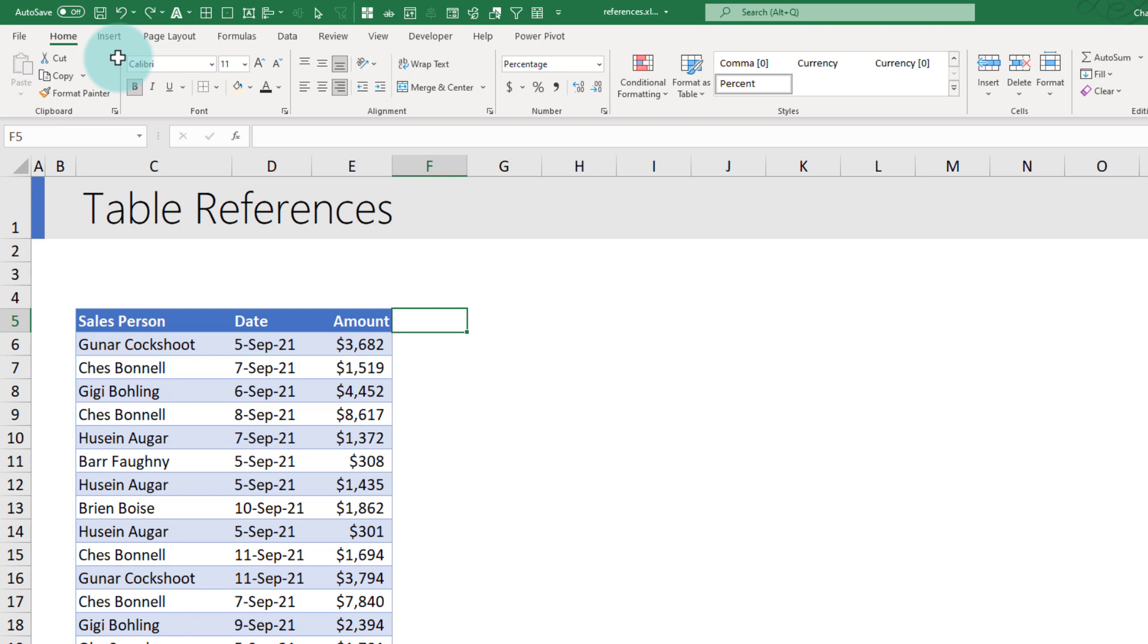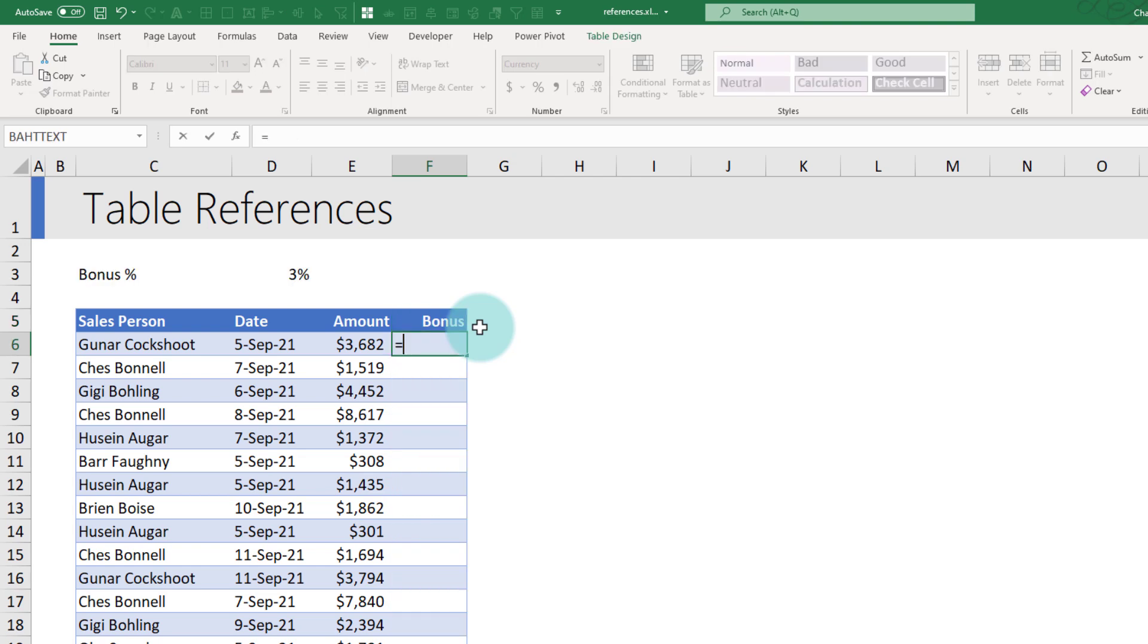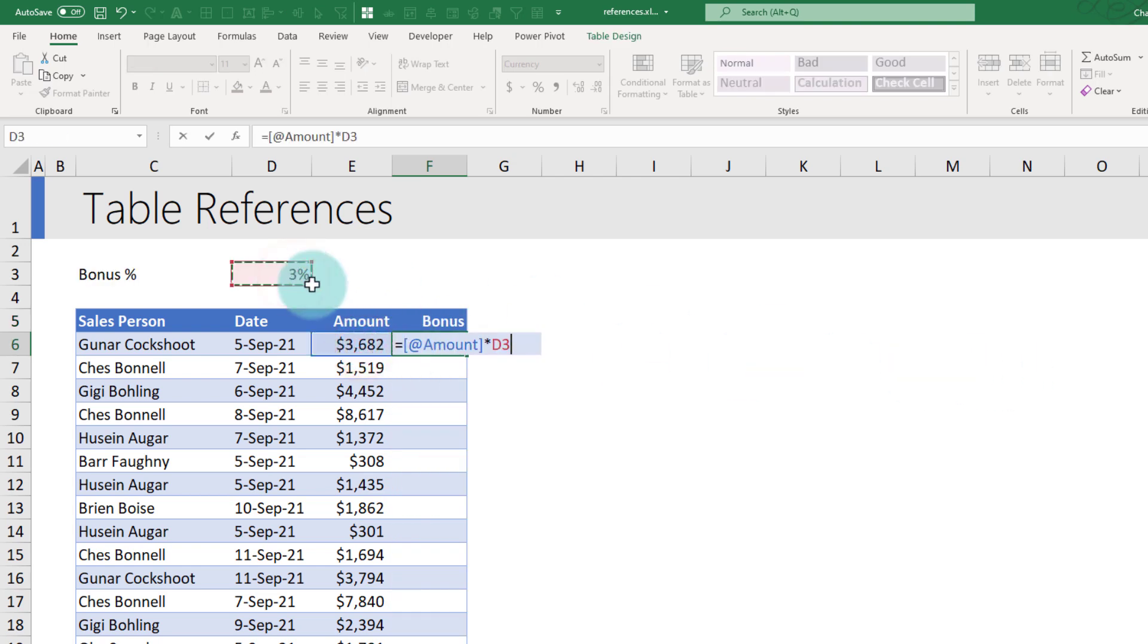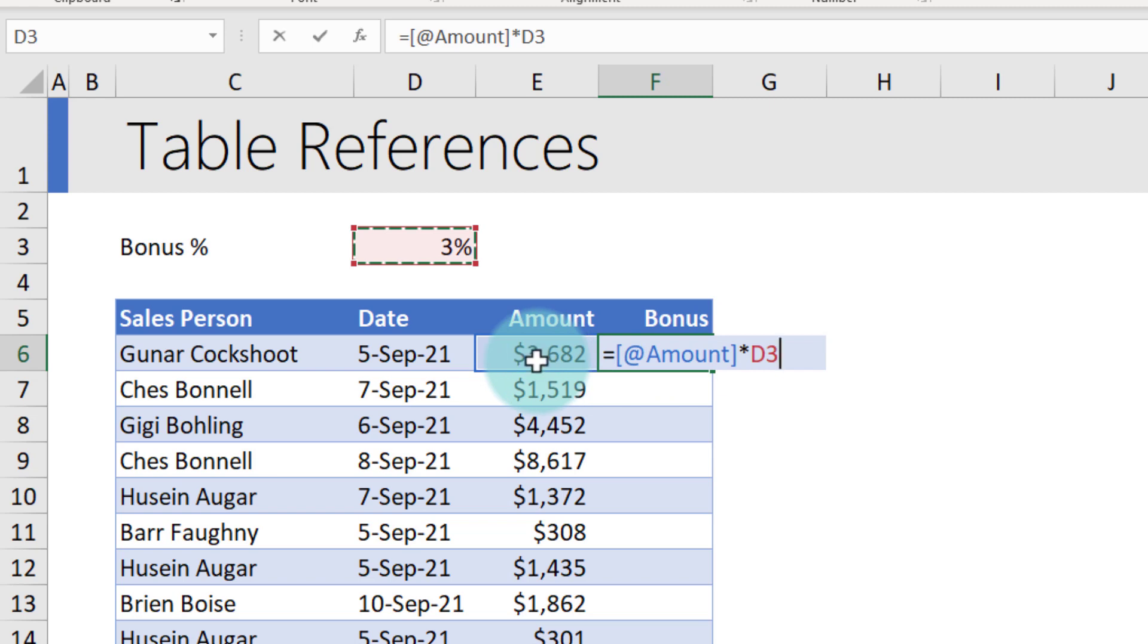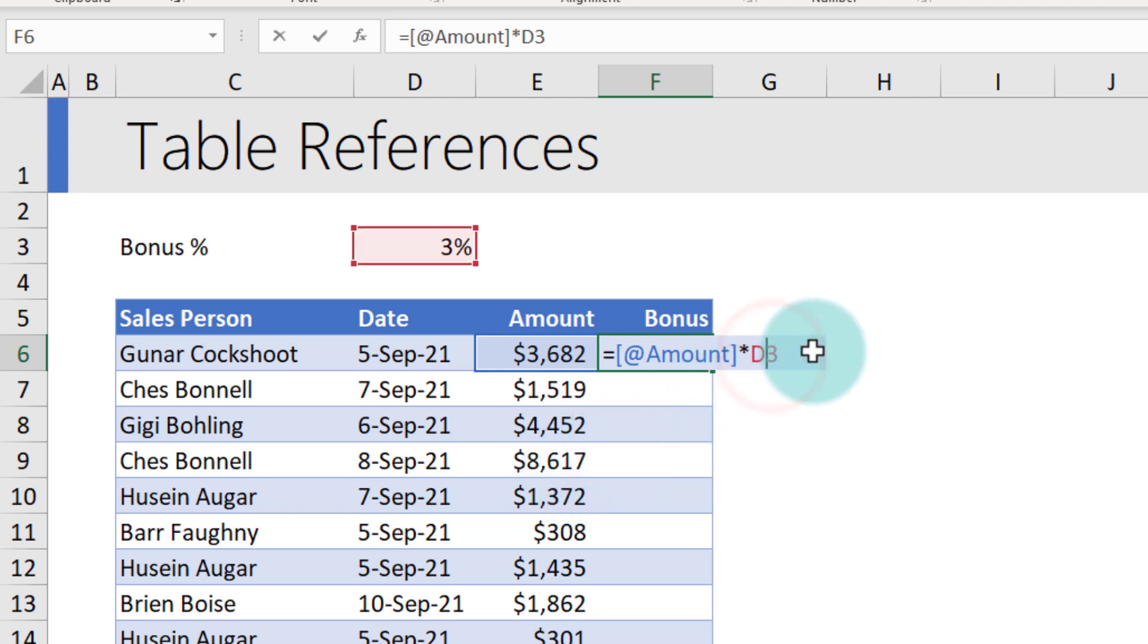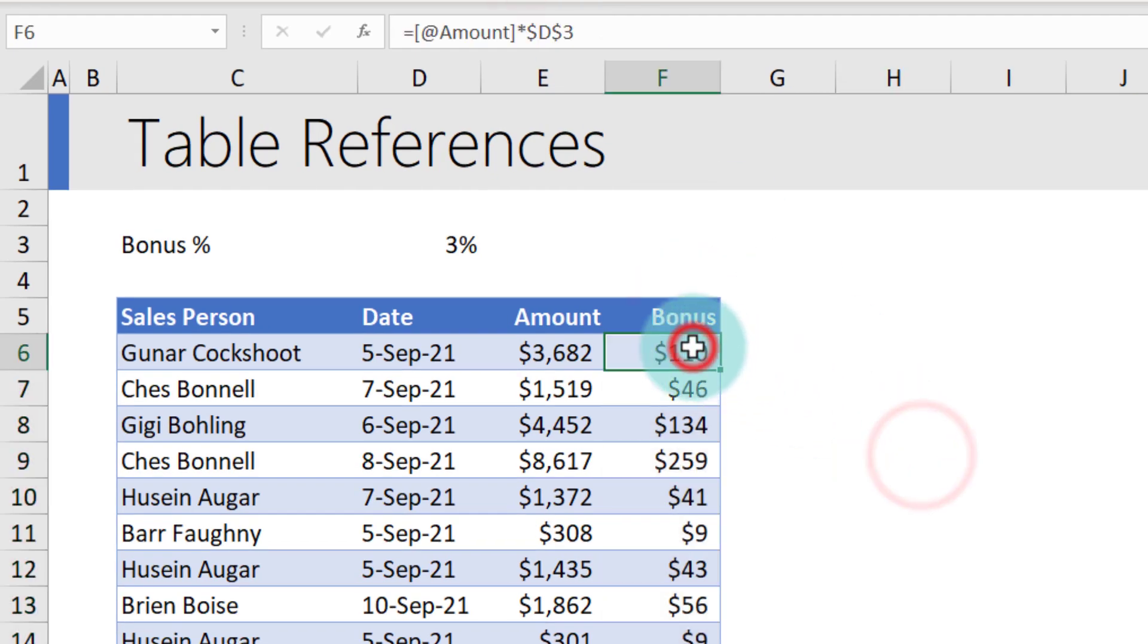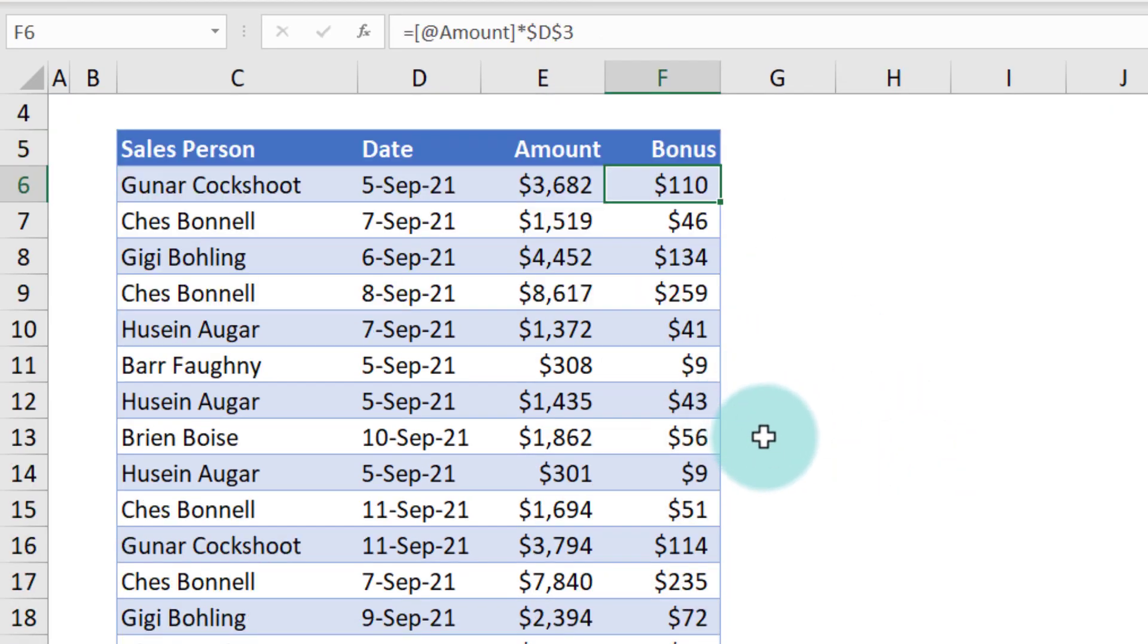Let's calculate bonus based on a cell input value. We'll say bonus. Here we will say amount times bonus percentage. Now, earlier when we pick a cell, we would get the cell address as a reference. But within a table, you will get this @ structure, which simply means the amount value in this particular row of the table. So it will be 3682 here, but it will be 8617 here. And then that is the bonus percentage. We will make that as an absolute reference. And when you press enter, the formula gets copied down all the way.